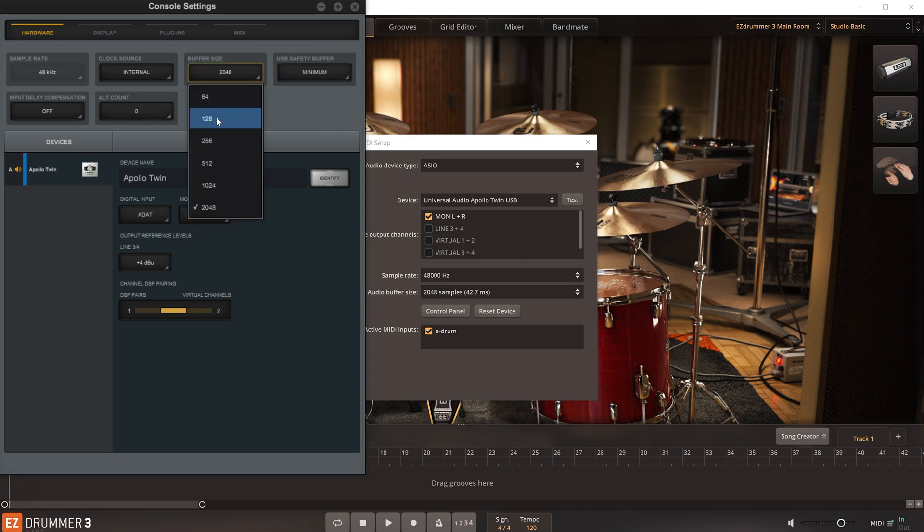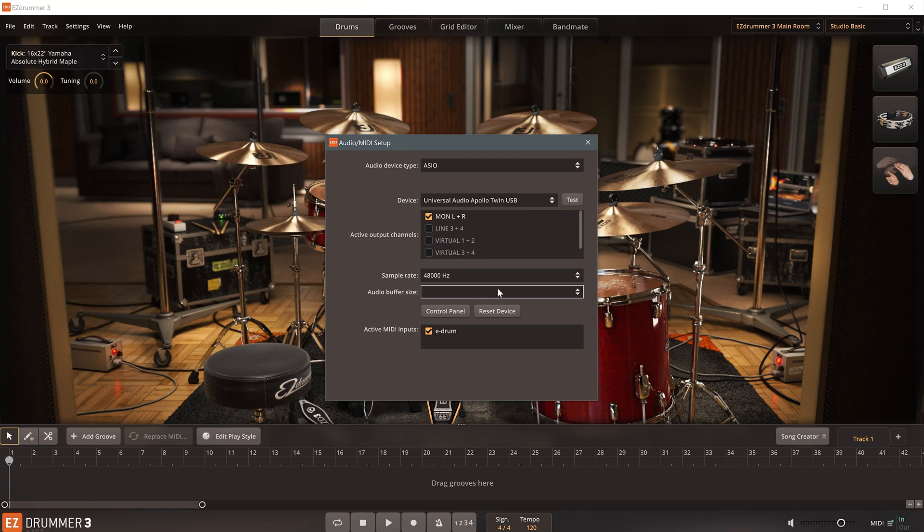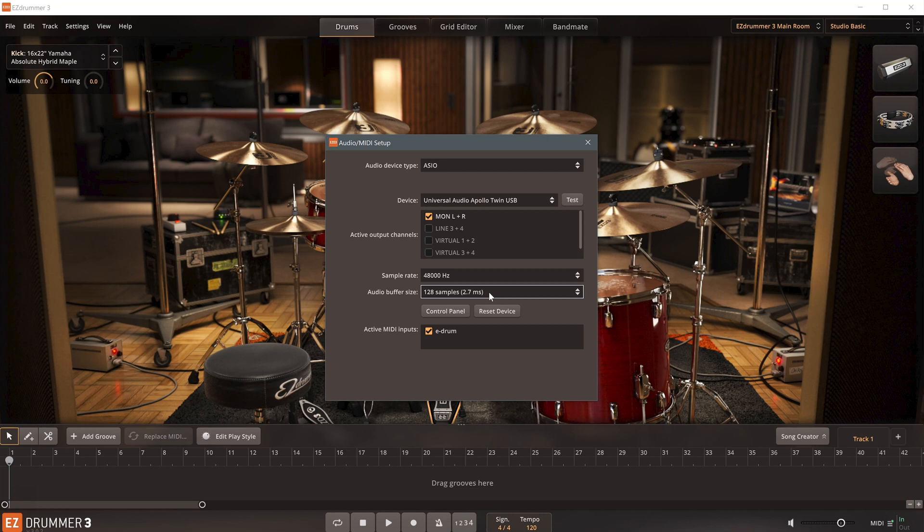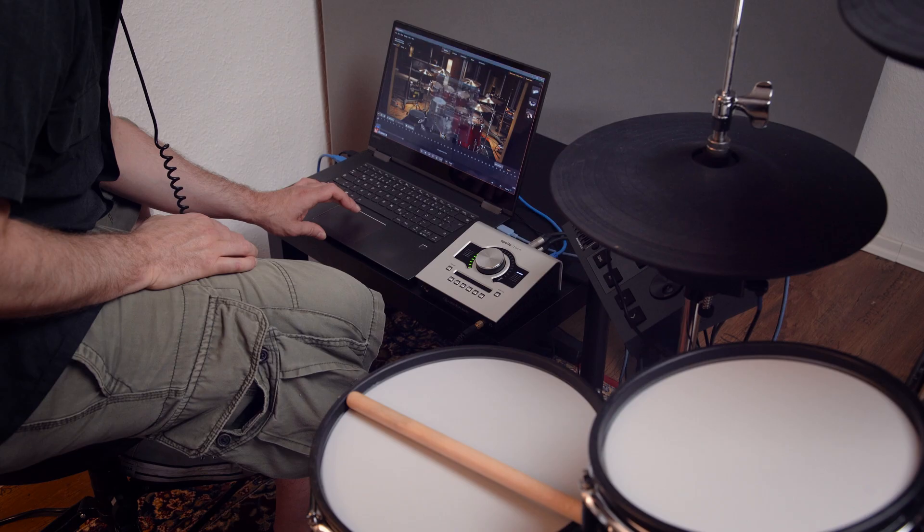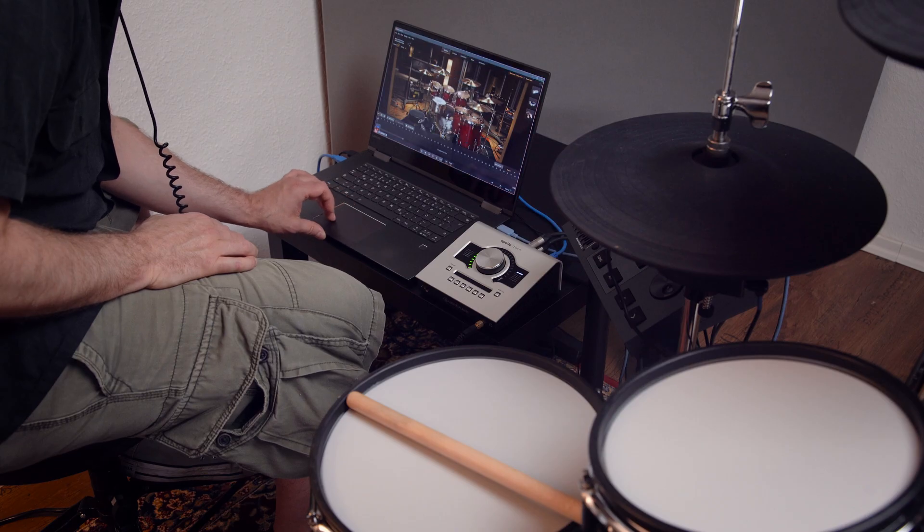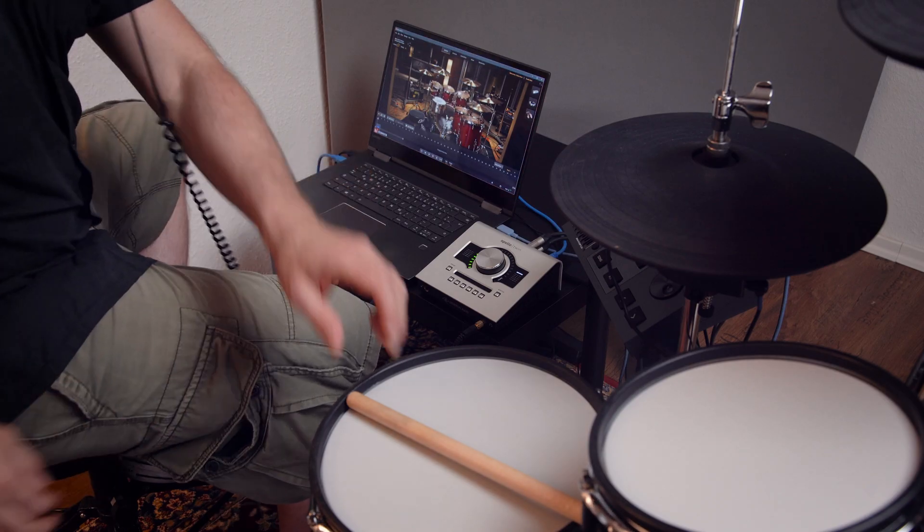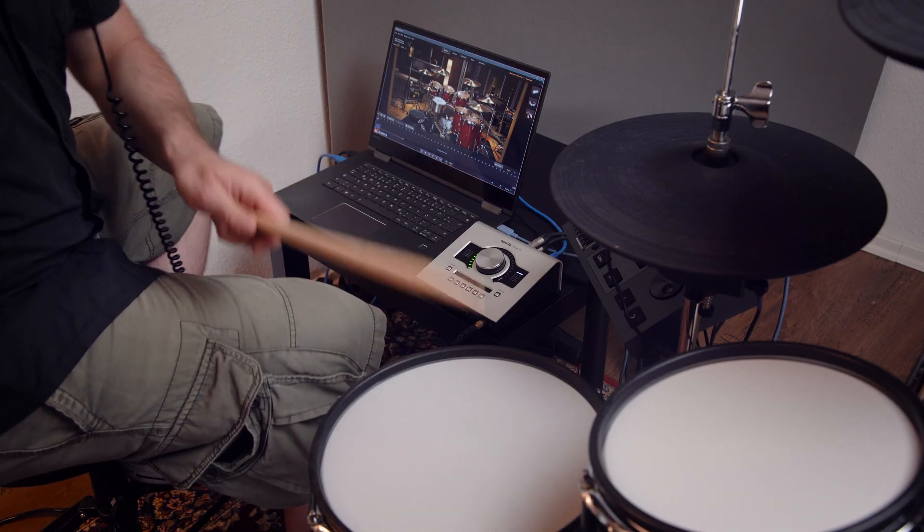With a buffer size of 128 samples, this interface achieves 2.7 milliseconds of latency. But the results can vary considerably, depending on the interface. In general, the buffer size should be set as low as possible, but keep in mind that lower settings place a higher load on your computer's CPU.